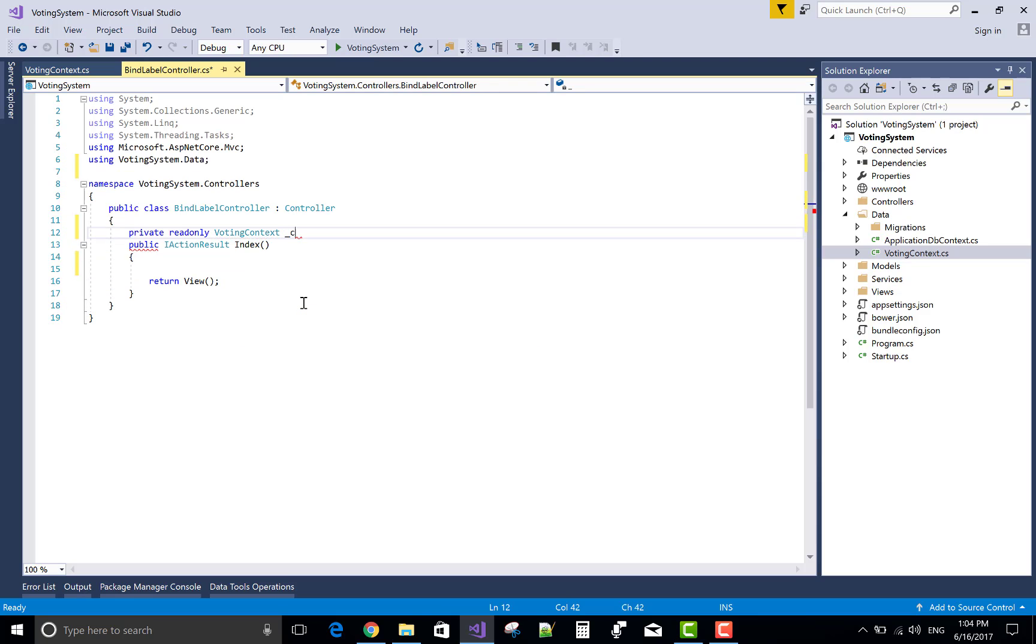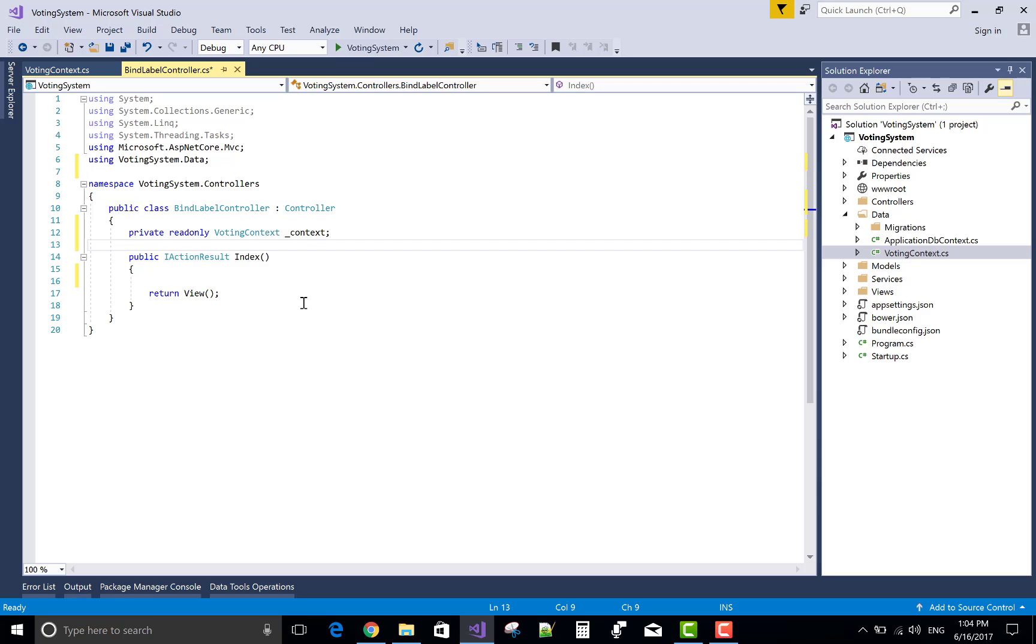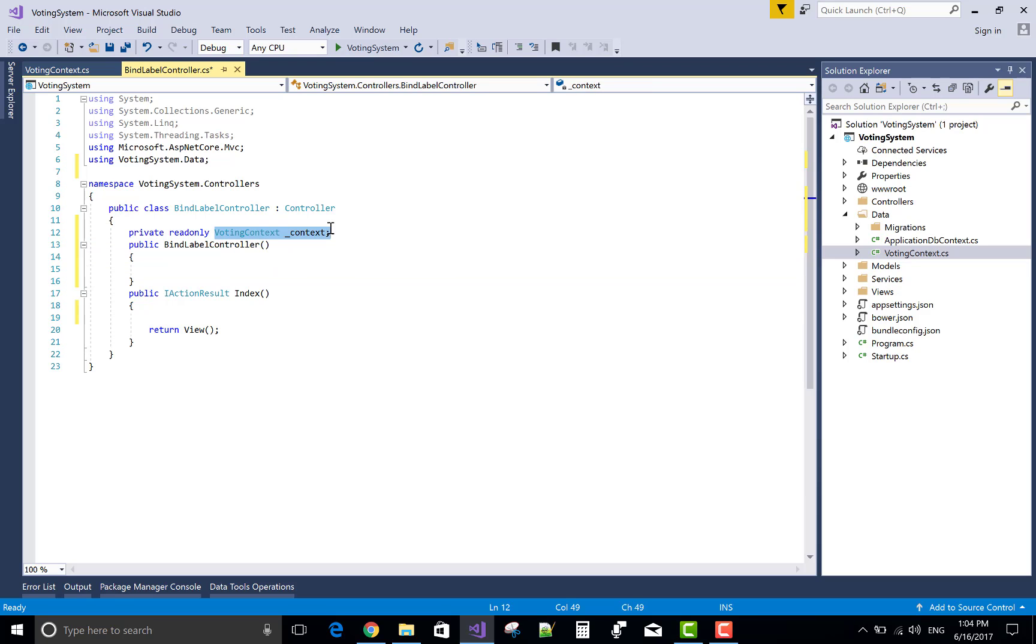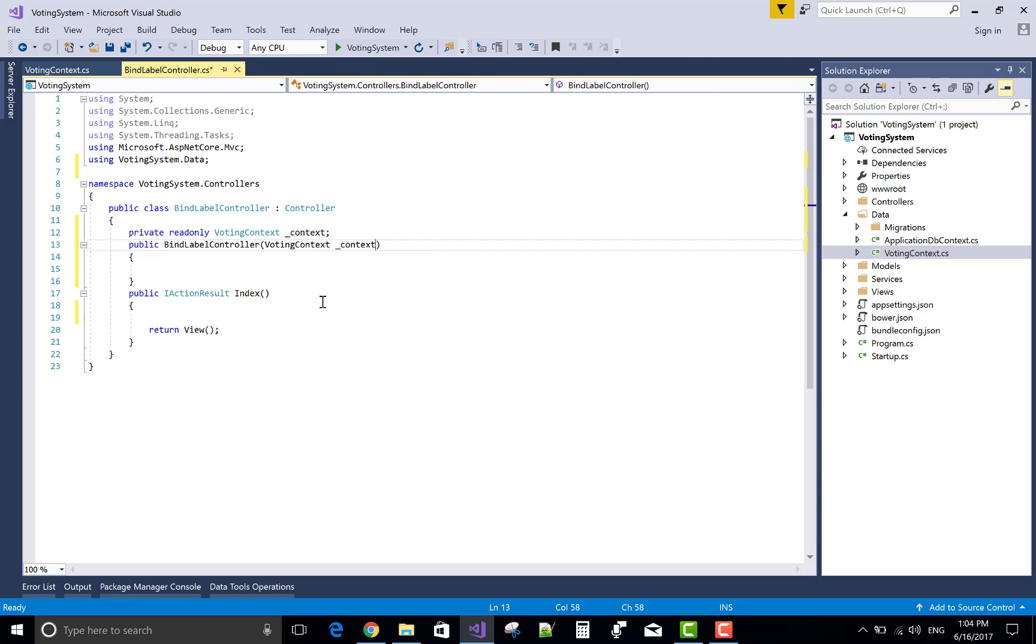And after returning a model, or you can say when we receive a model in a view section, we can easily get fields, any one fields from the model.